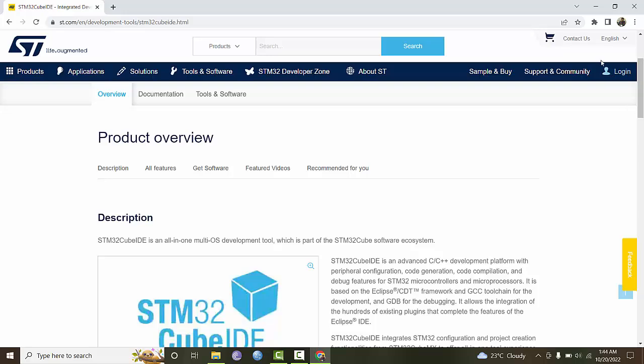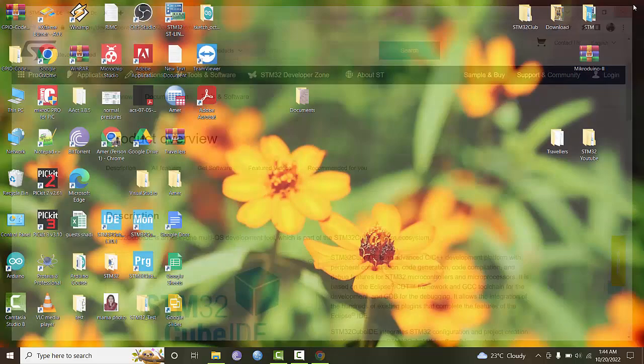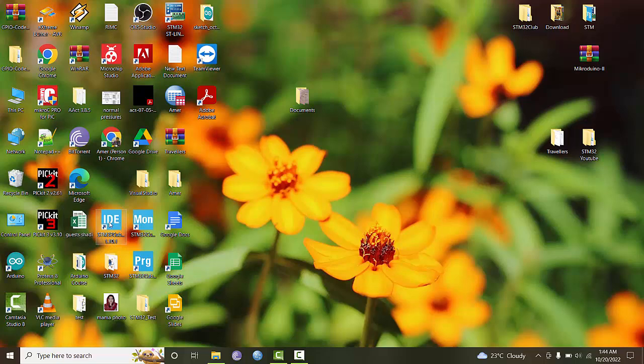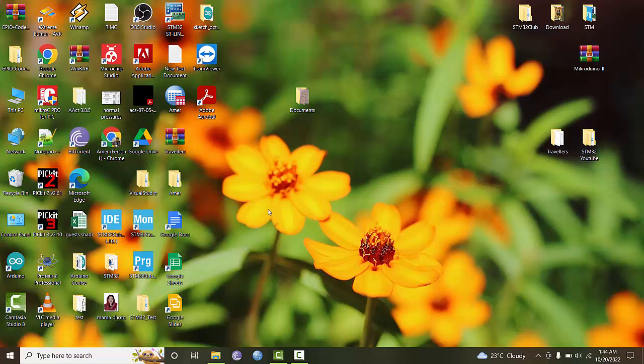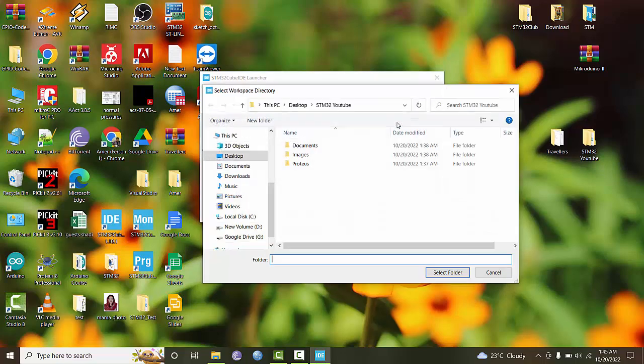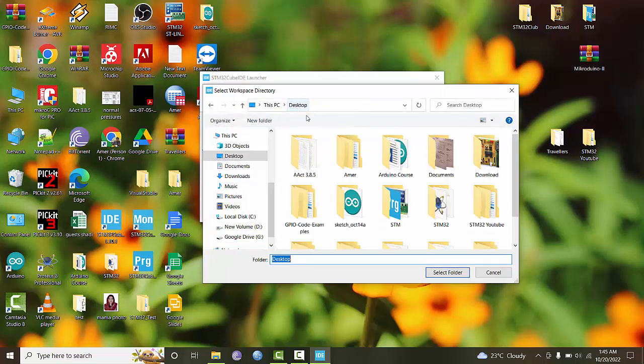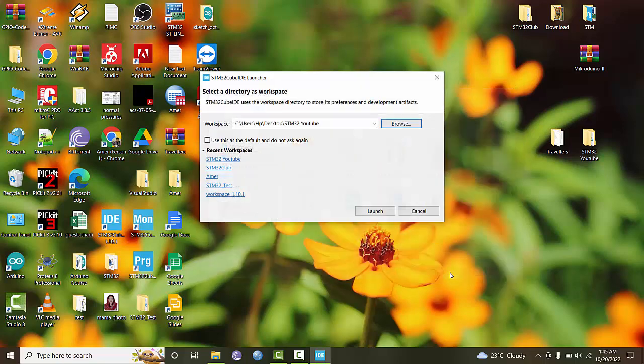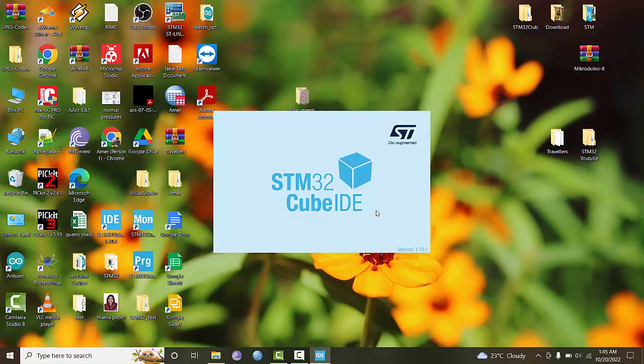Installation is fairly simple, so after installation I have created a folder named STM32Cube where I will create all projects. When you begin the IDE, you will be asked for your workspace location, so browse and point to your folder where you want to keep all projects, then press launch.